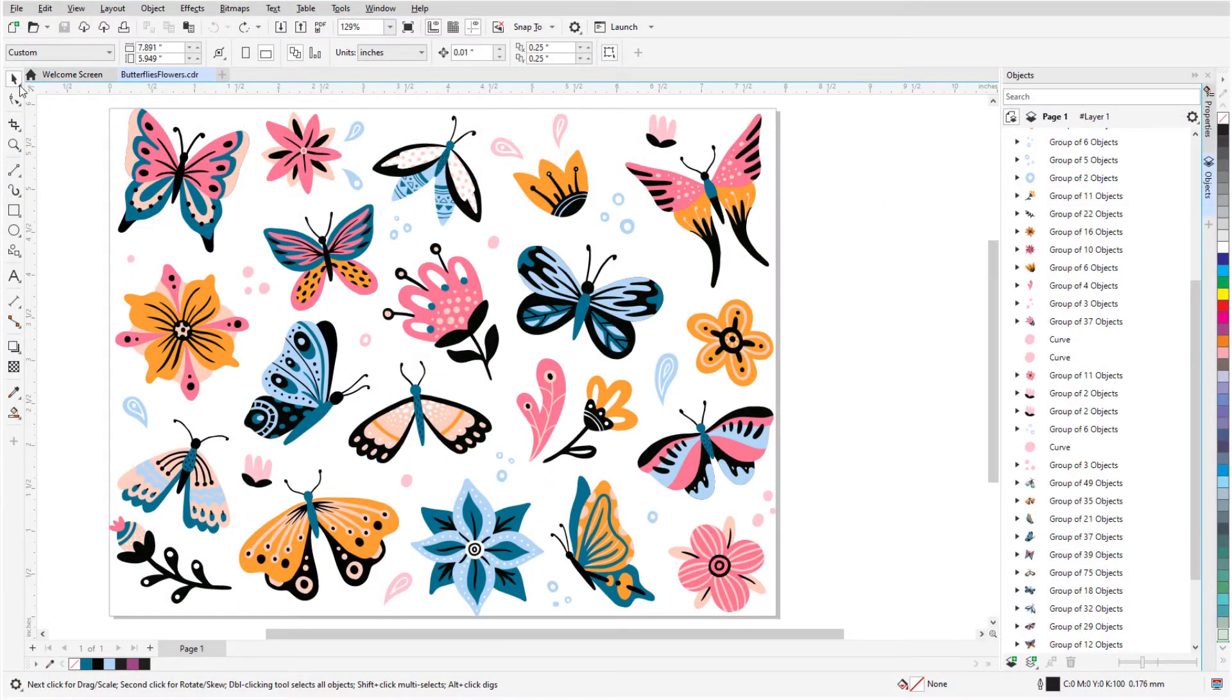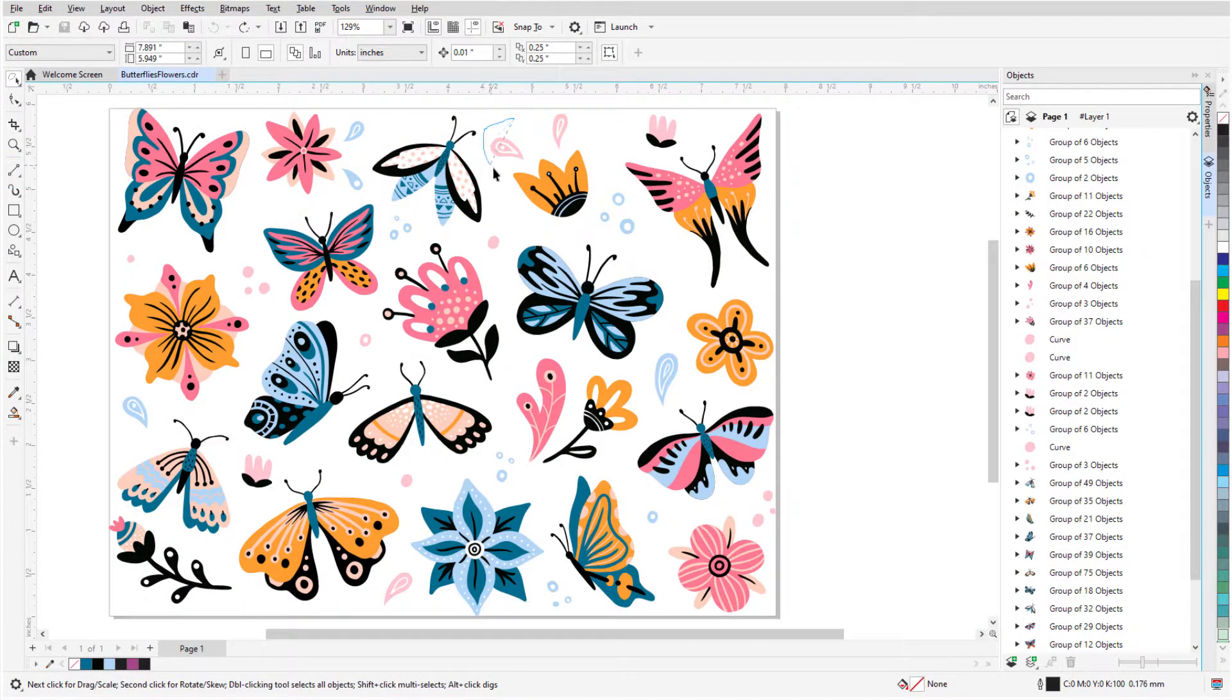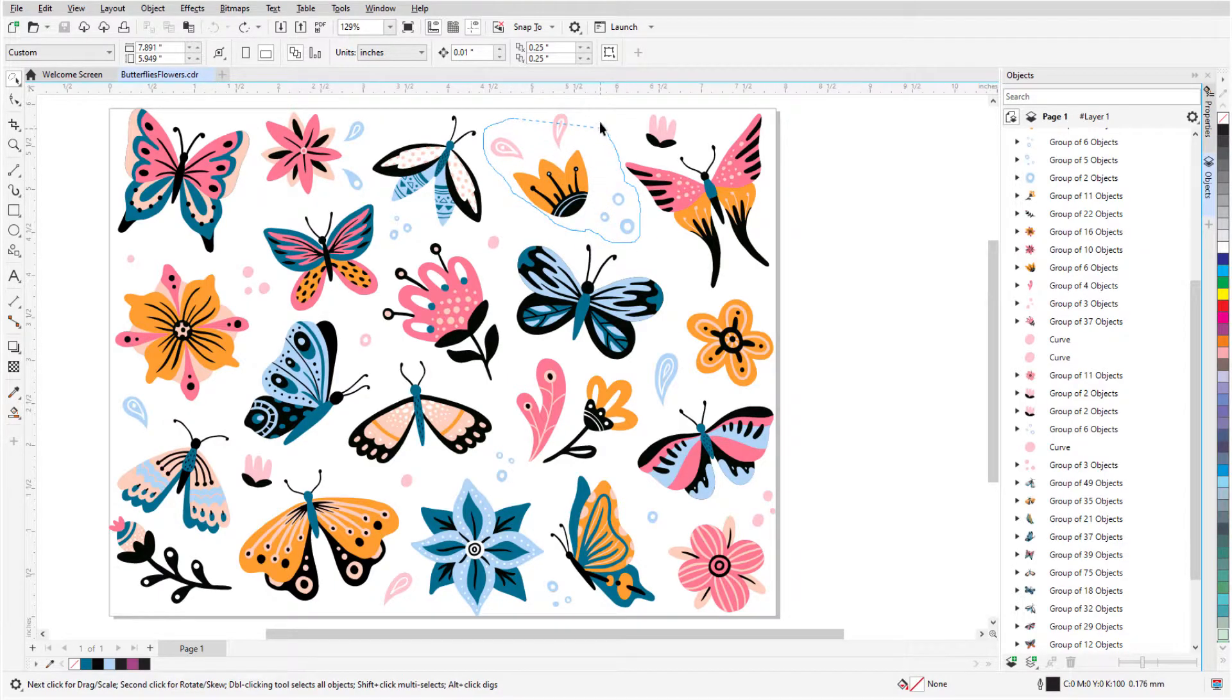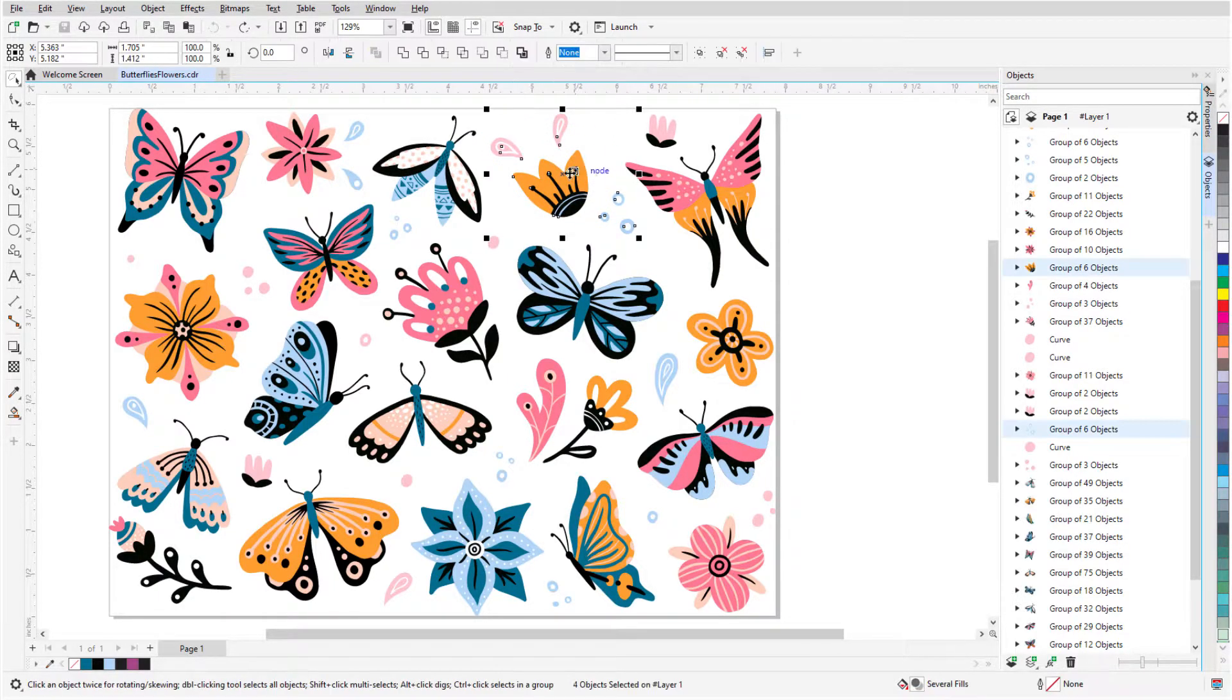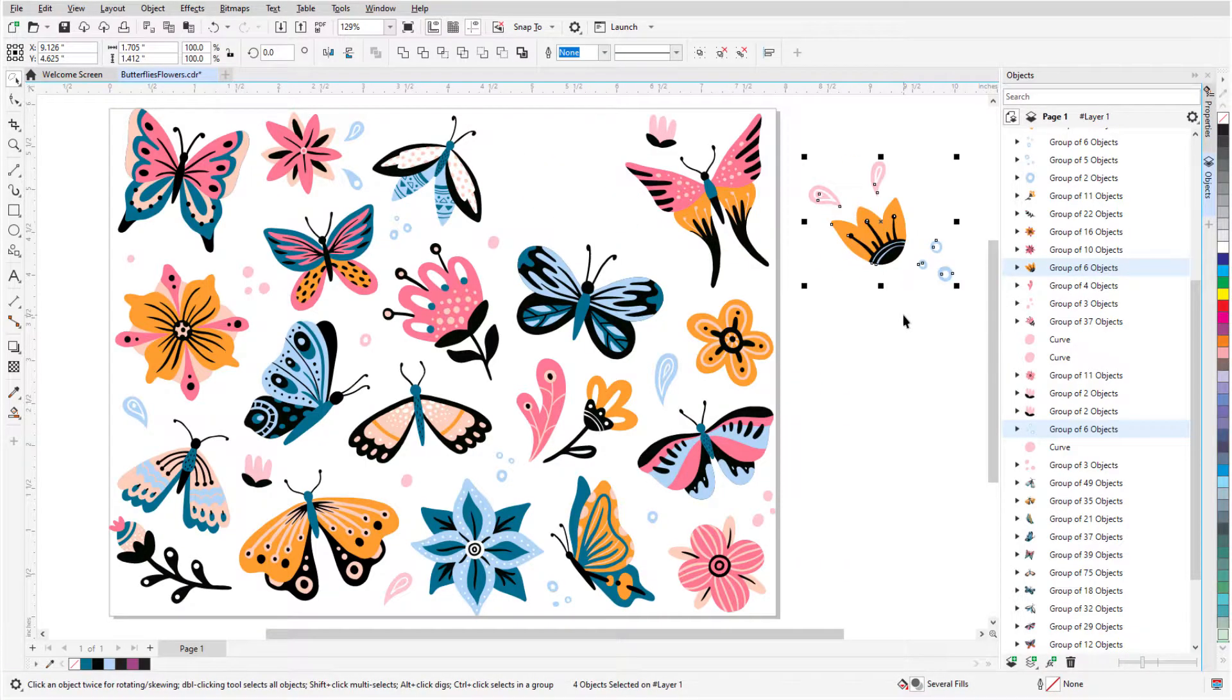Before we get started, if you're watching this video on YouTube, you'll find a link in the description below that will take you to our tutorial page on Corel's Discovery Center. Here you can also view a written version of this tutorial.